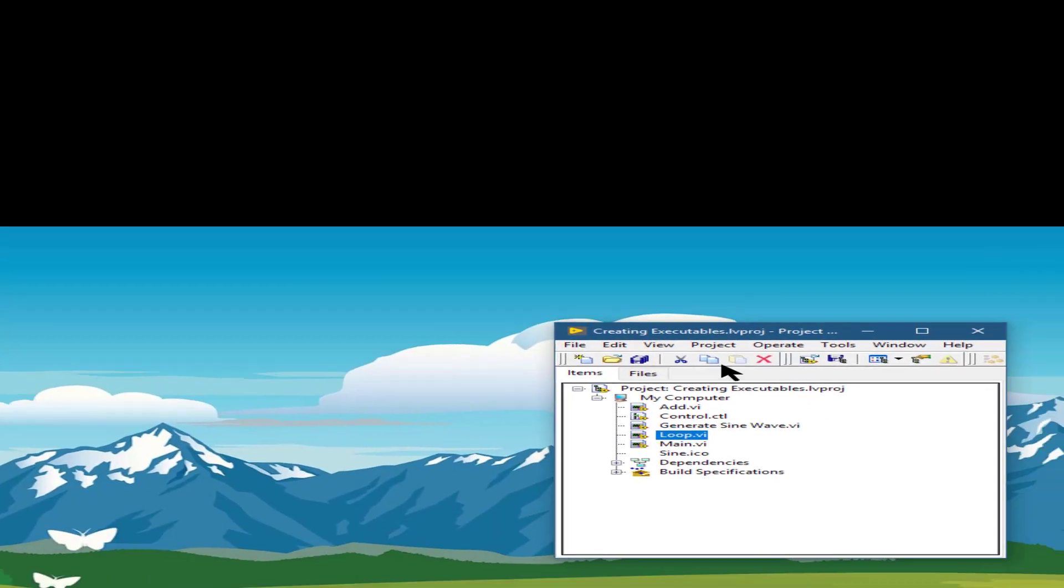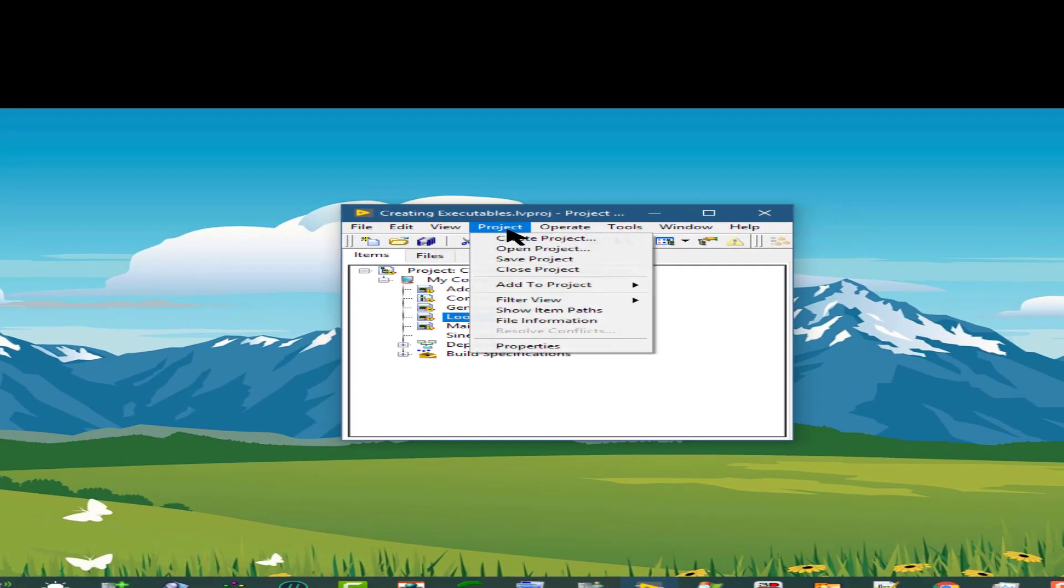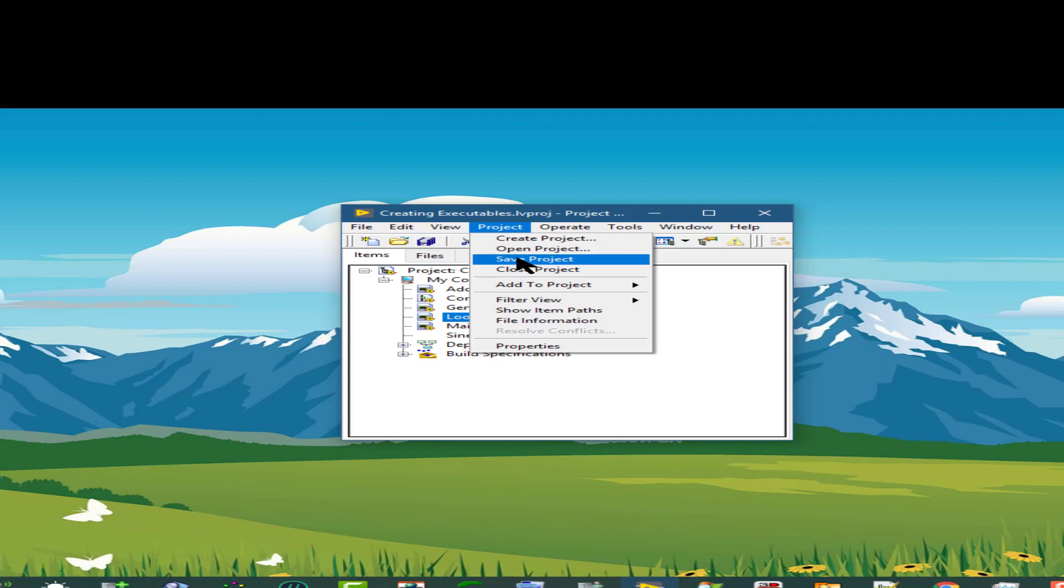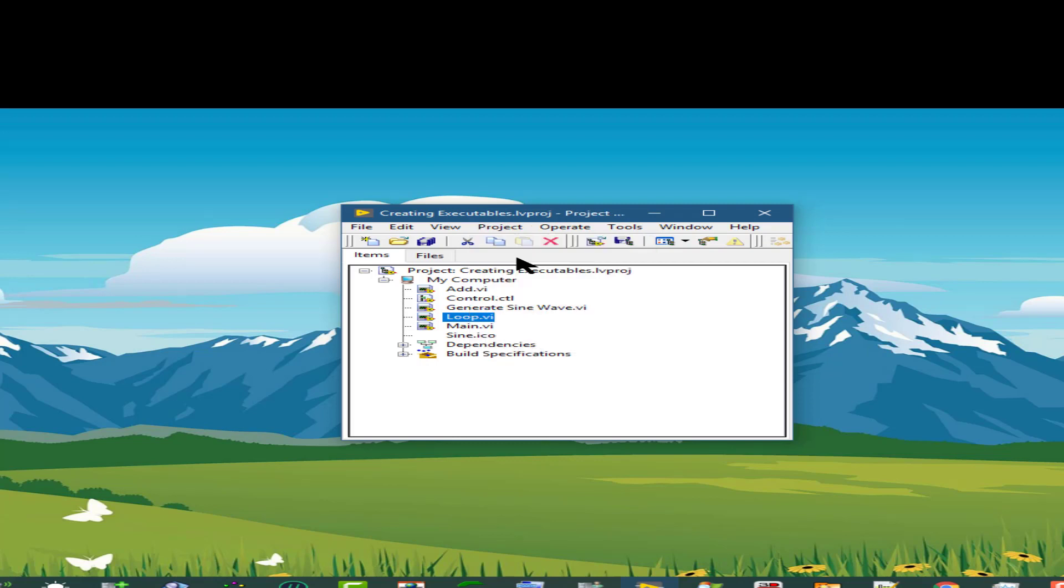The next option is save project, which saves our project. If we are working on a project that has not been saved, then a dialog box would appear asking us to specify the folder and a name for the project to save as.